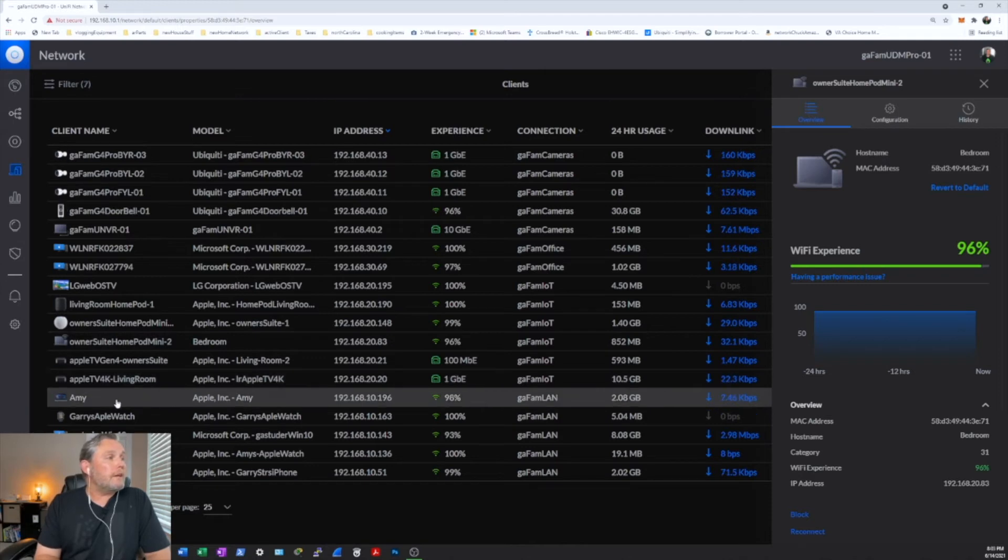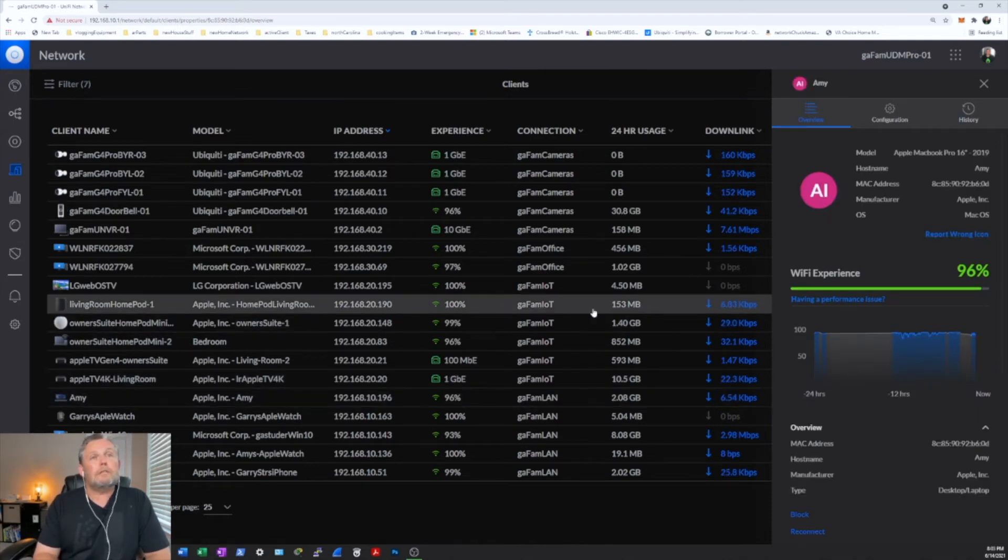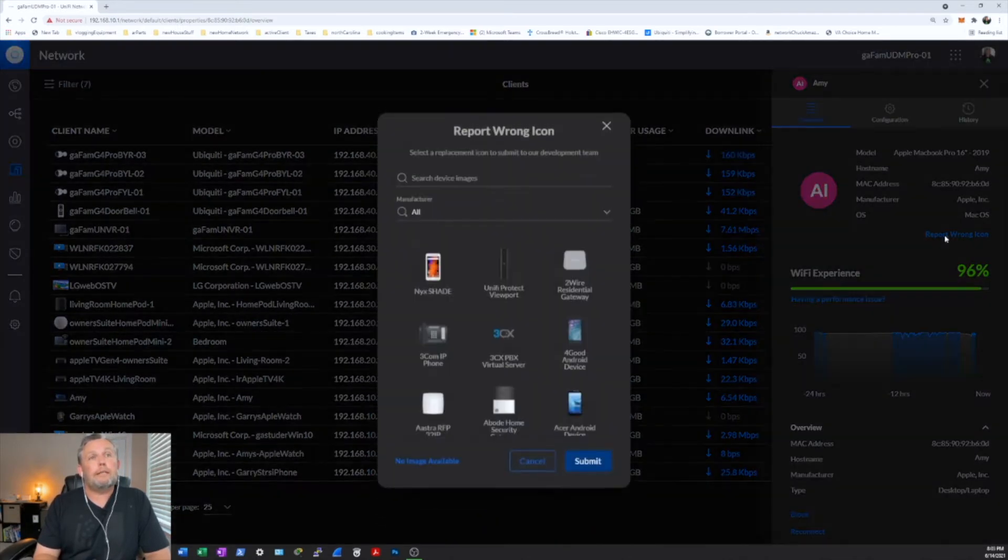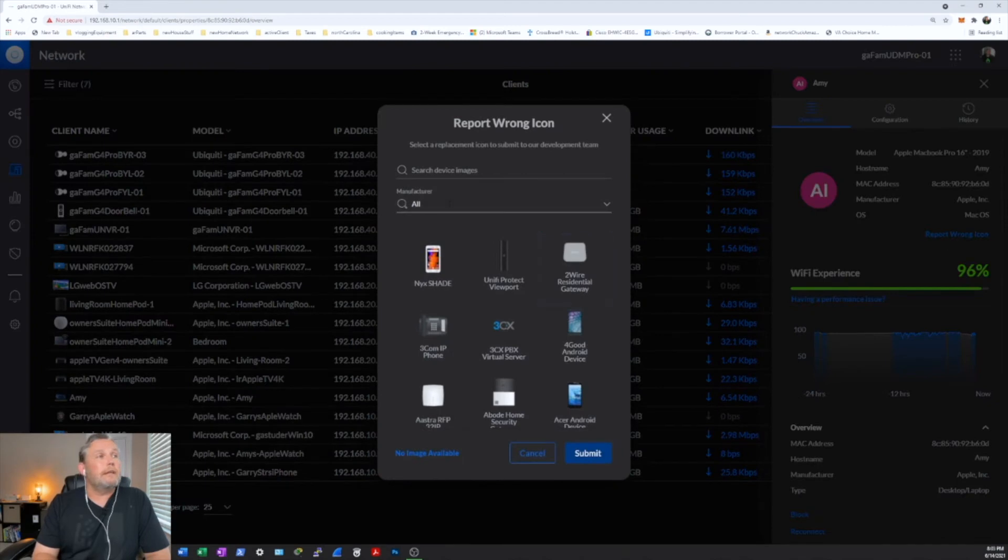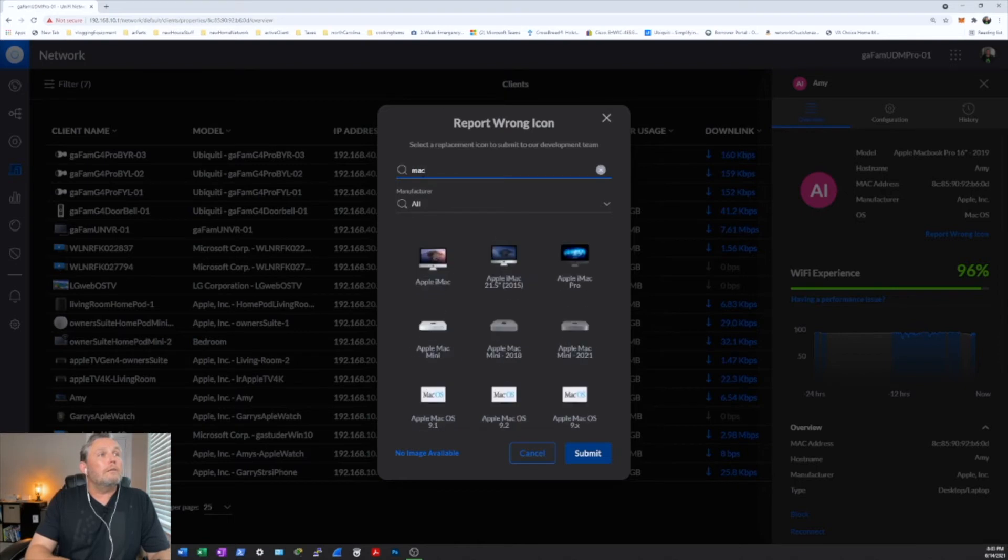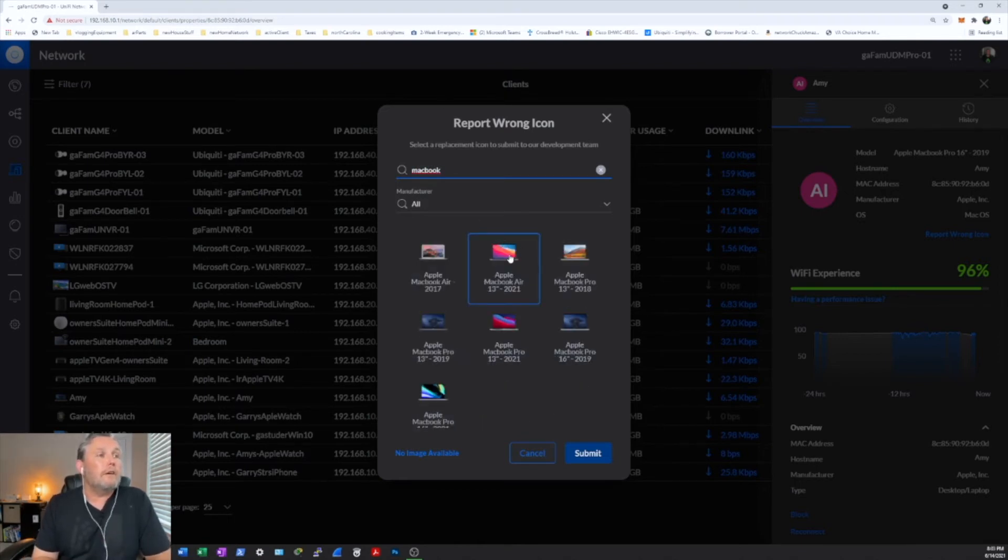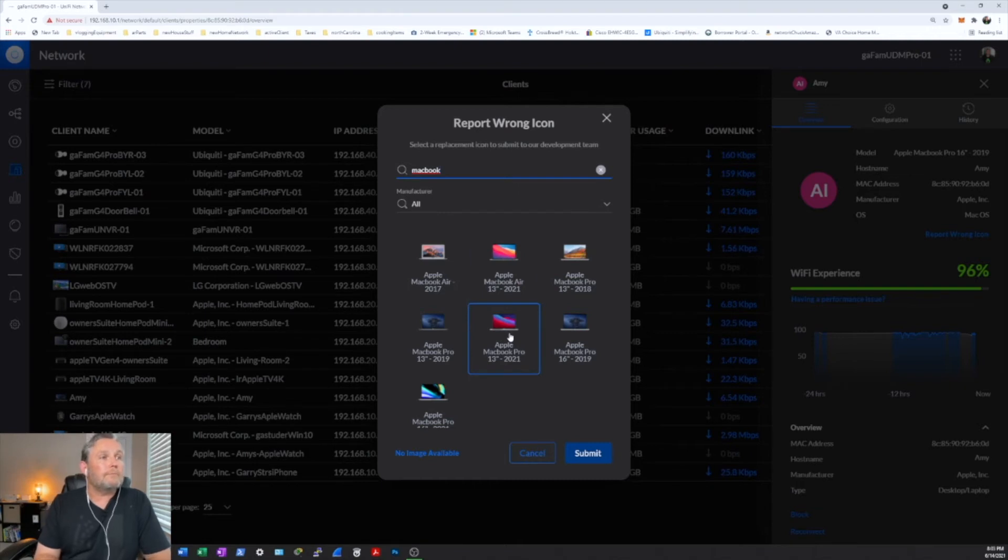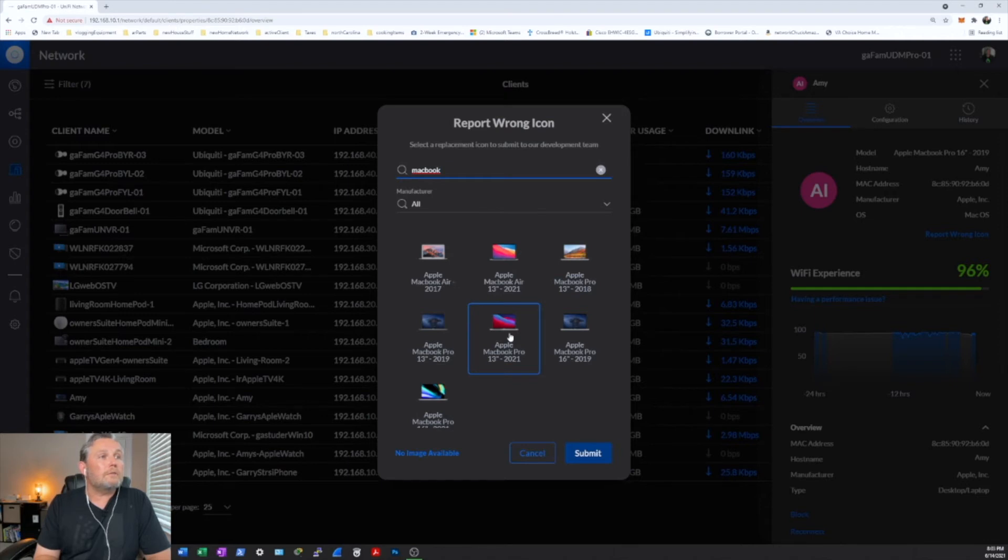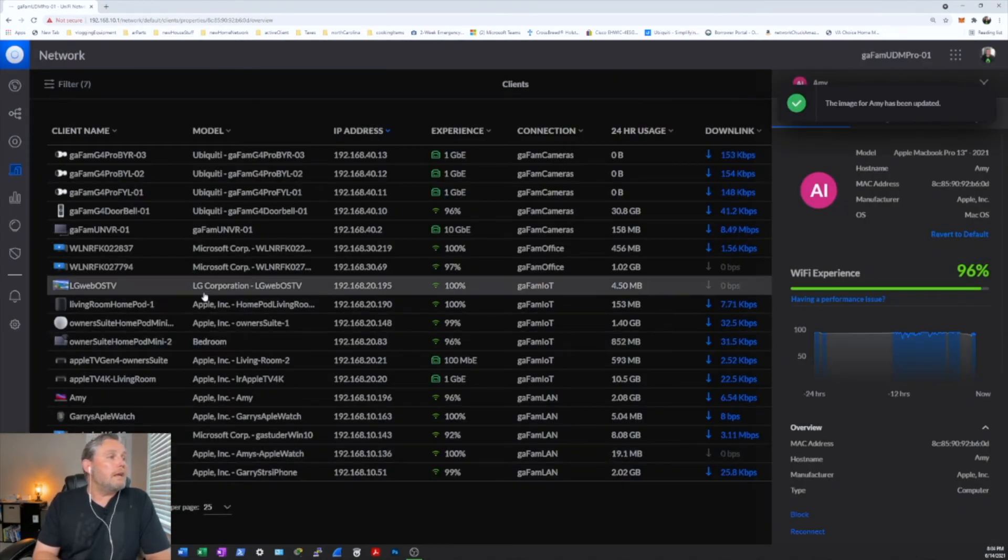Next, I have another one here. It's not depicting the correct MacBook Pro. So let's go ahead and type that in. I actually have this particular version. So let me go ahead and click on this one and hit submit.